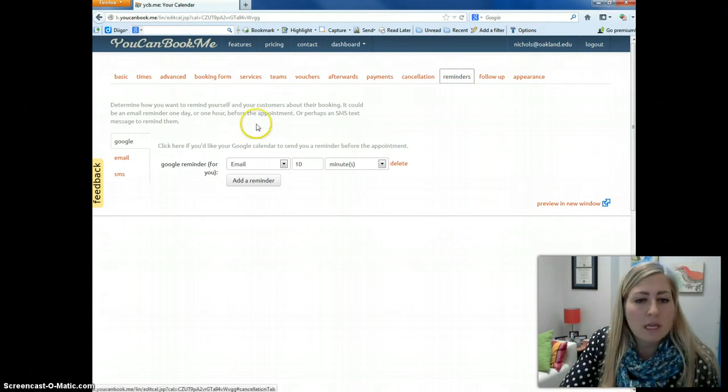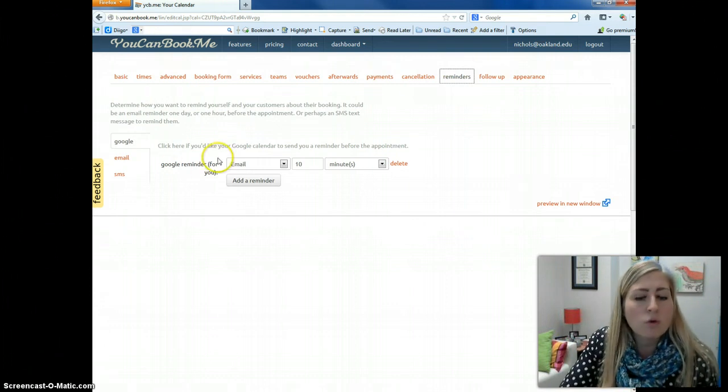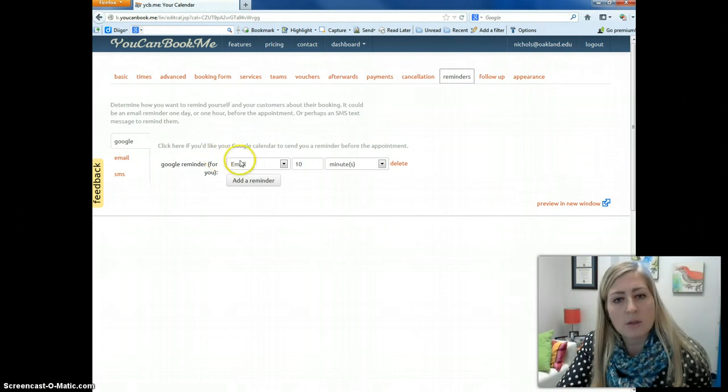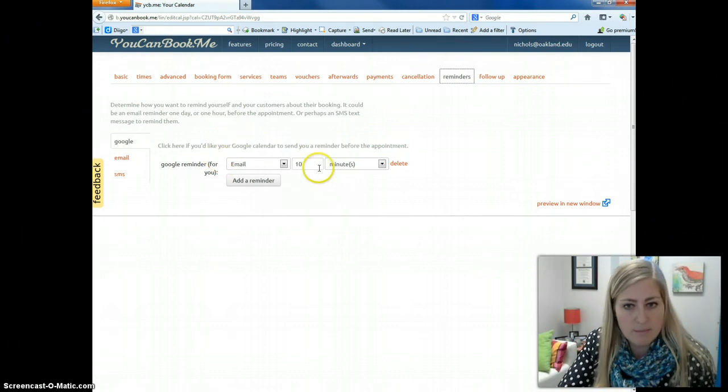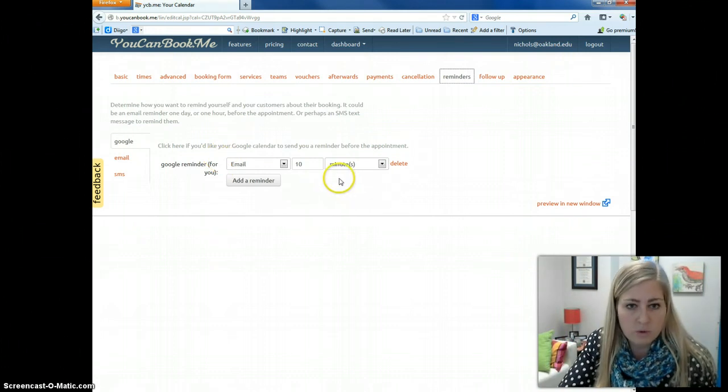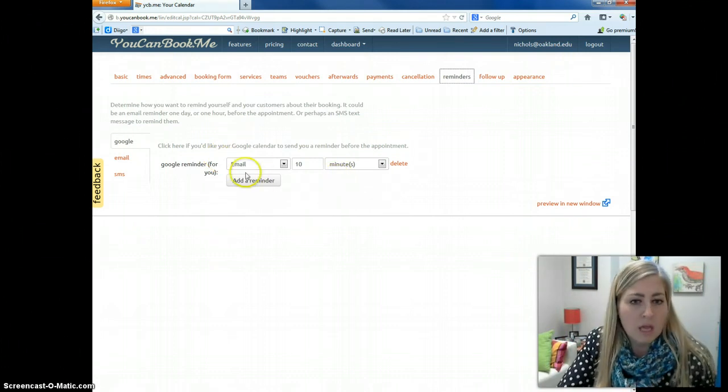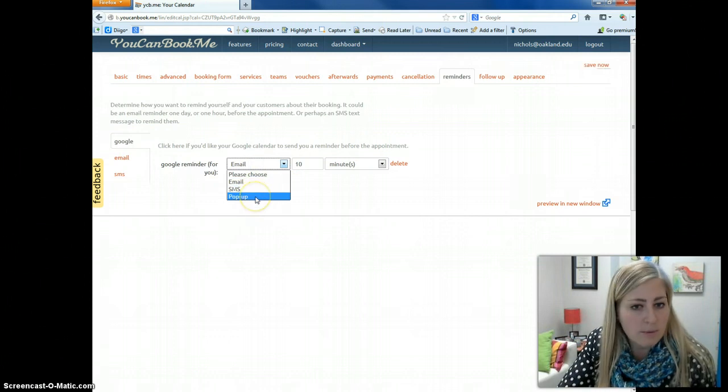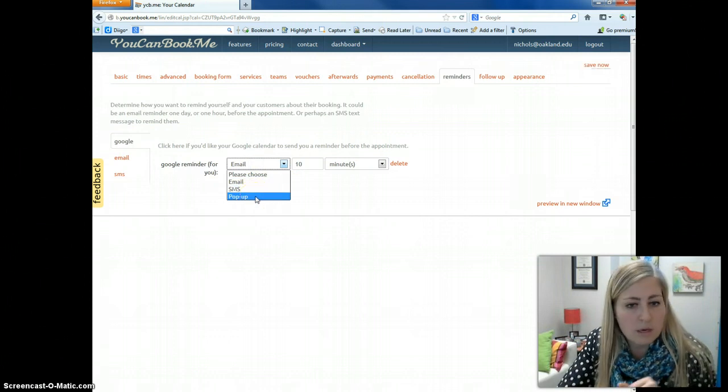But you can see here that I can set up a Google reminder for myself since it's linked with my calendar. It will send me an email 10 minutes before the appointment. If I wanted to, I could add another reminder and have a text message sent or a pop-up message sent from my calendar.